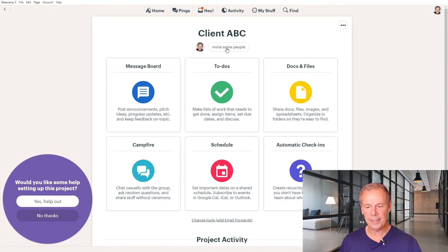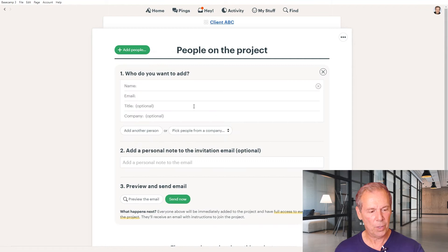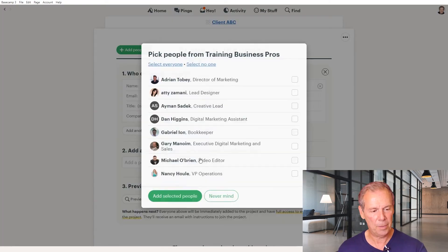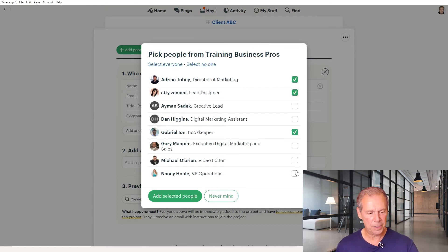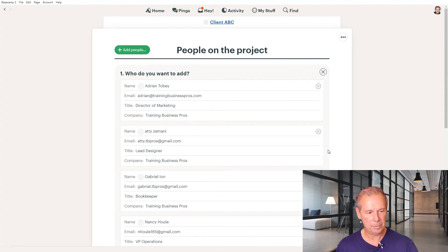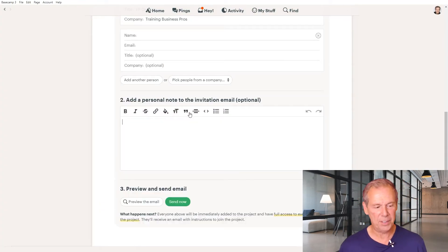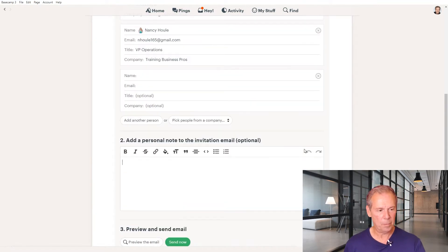Now I want to invite some people to the team. Click on Add People — Add People to Our Team. I can pick people from a company. So let's go down here to Our Company, and let's say we're going to pick these people and add them to this particular project. Click Add Selected People. You can actually personalize a note to them that invites them to the project, and then you can preview and send the email right from Basecamp.